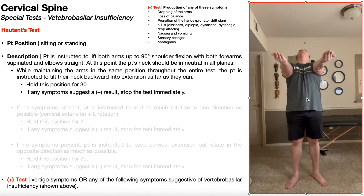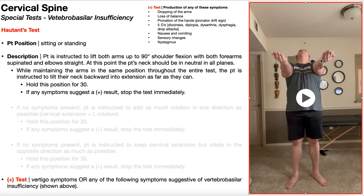During this time, you're going to look for any subjective or objective signs or symptoms that suggest a positive result, meaning vertebral basilar insufficiency. Those could include dropping of the arms, loss of balance or any signs of ataxia, or pronation of the hands — meaning a pronator drift sign. Notice the palms and forearms are all facing up in the supinated position. If you slowly start to see one or both hands go toward neutral and then into a pronated position with palms facing down, that would be a pronator drift sign.